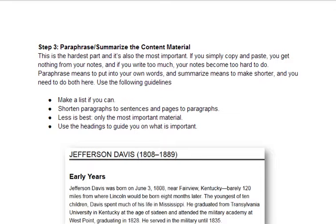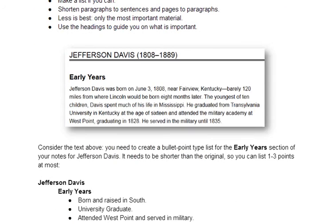Over here I have something on Jefferson Davis. He was one of the two presidents that was the subject of this lesson, called The Two Presidents. Jefferson Davis was the leader of the Confederacy, and I have a paragraph here that details his early years. If I'm following my guidelines, I have to shorten this and I have to make it into a list.